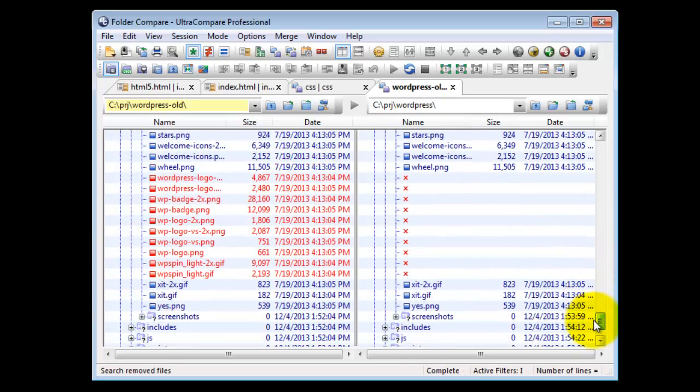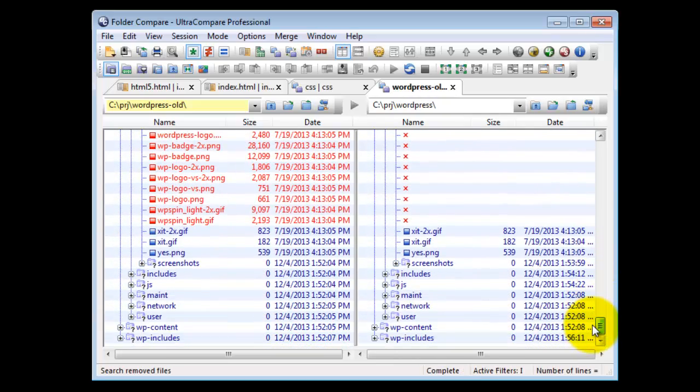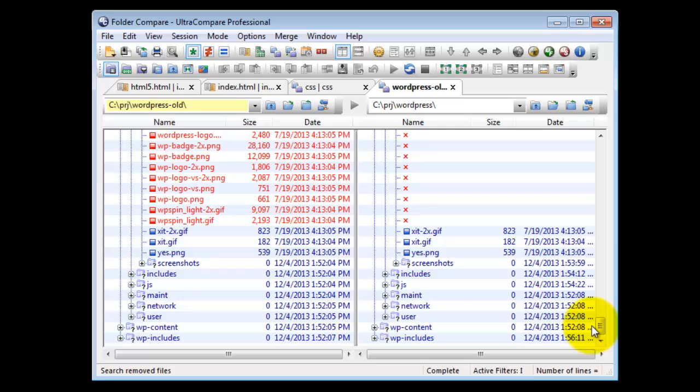What if you want to save time by comparing all subfolders at once, instead of having to click through them one by one? Ultra Compare can help with the Recursive Compare feature. What is Recursive Compare? Recursive Compare checks the differences of files and folders in the subdirectories all at once.